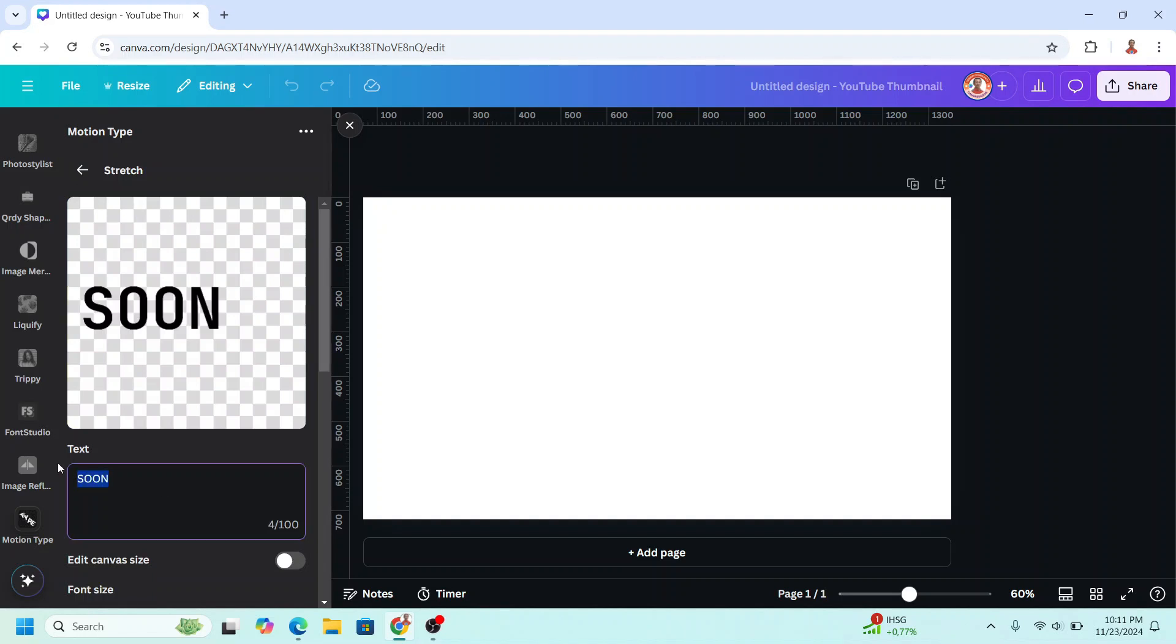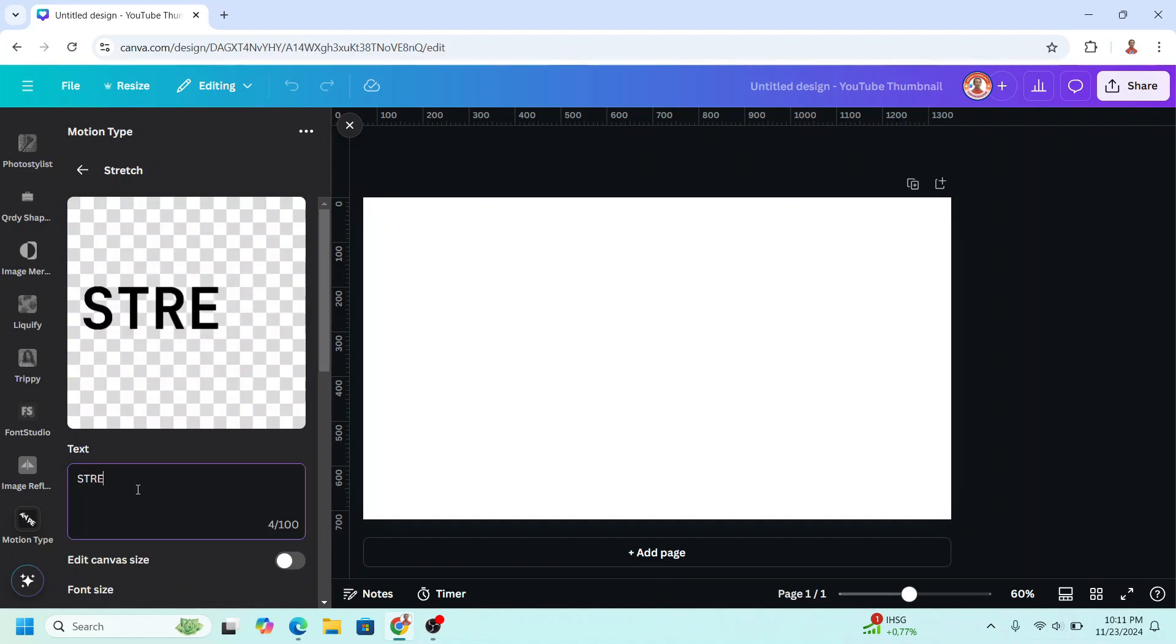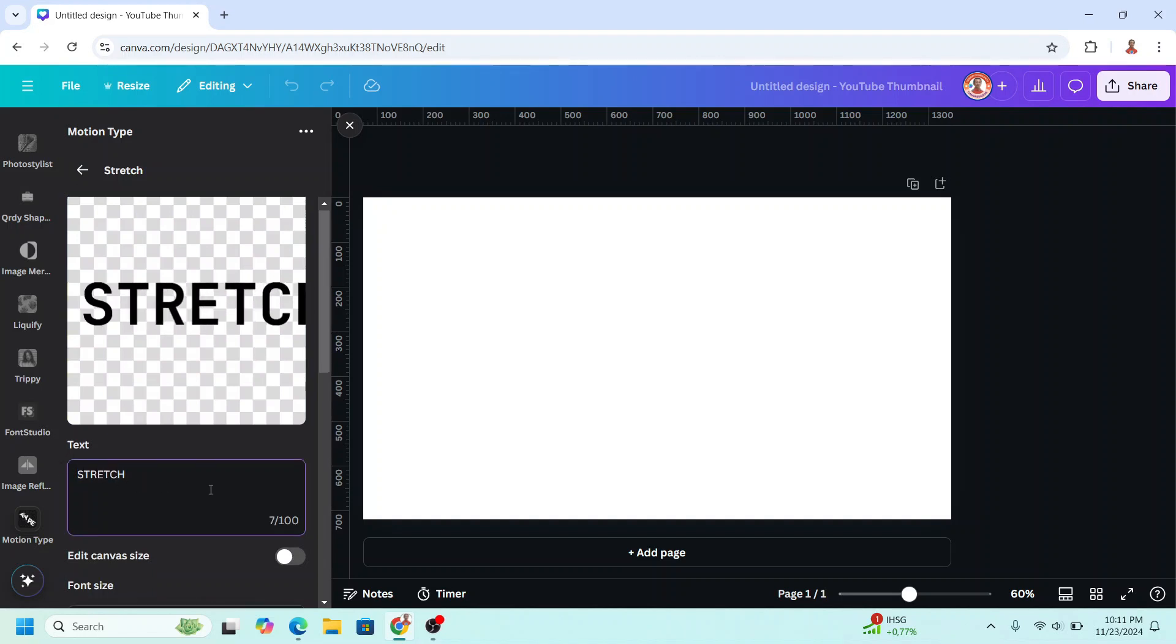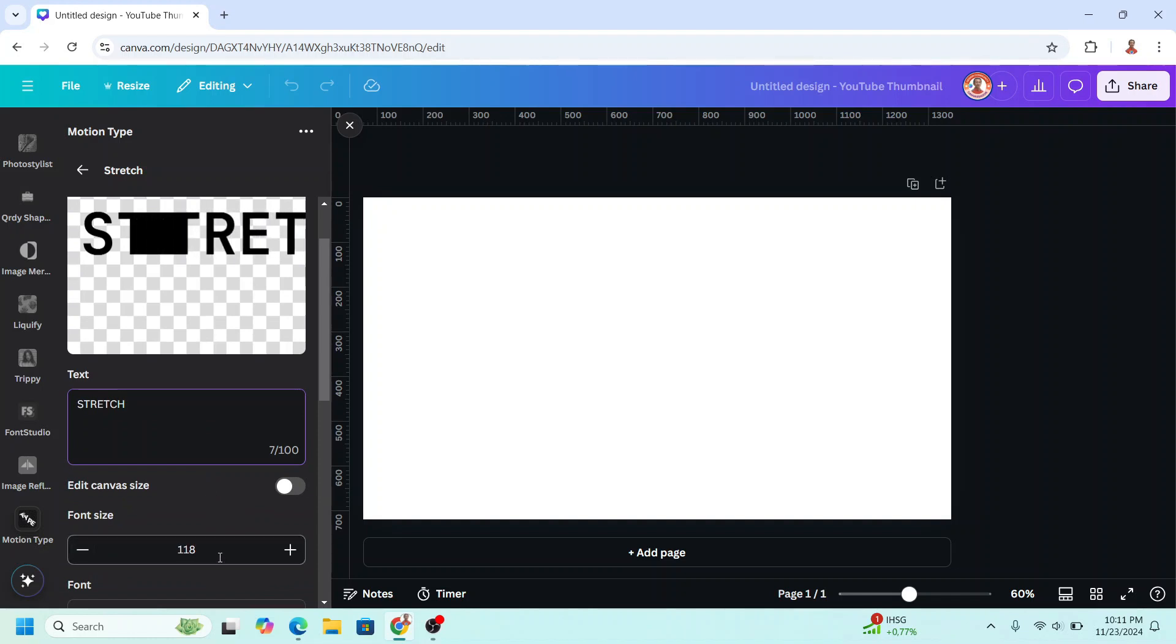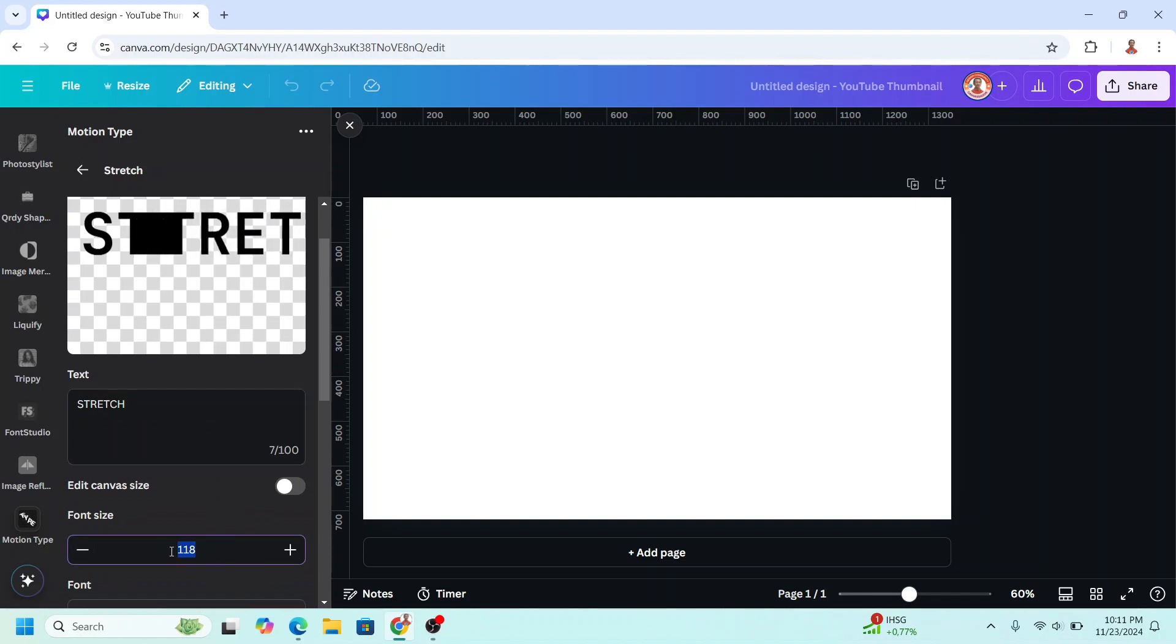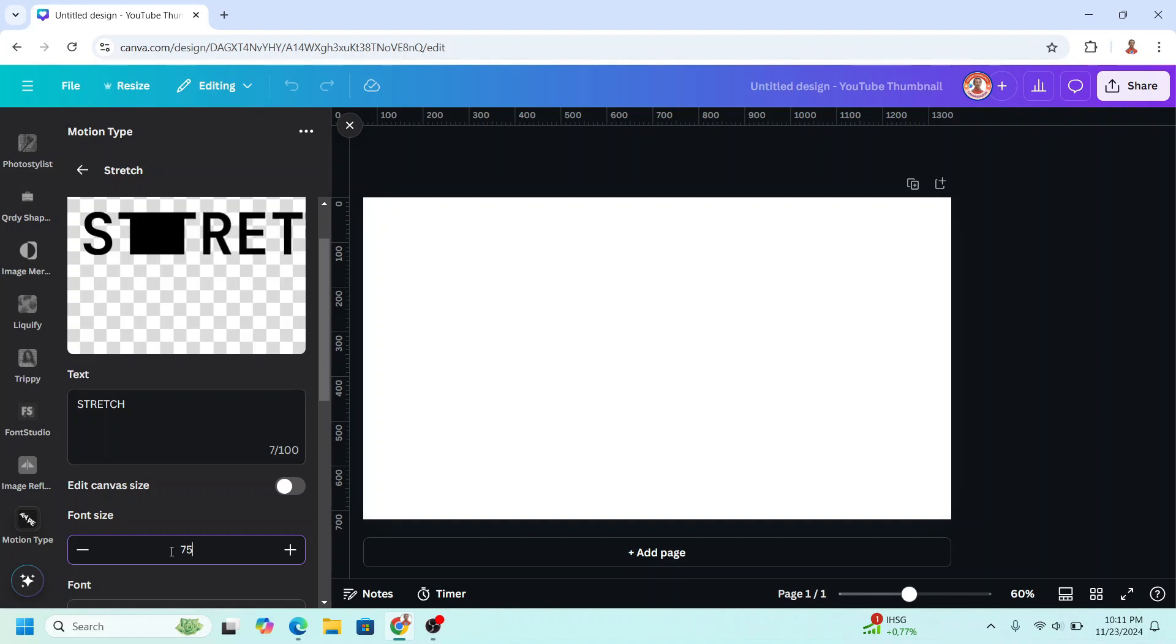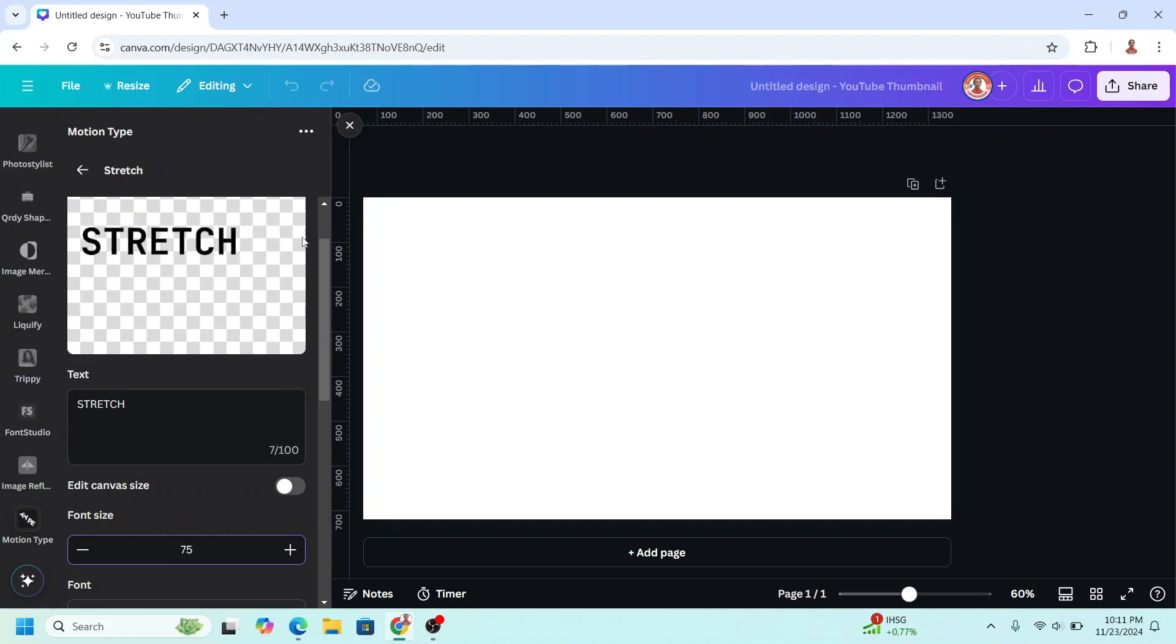I will change the text to stretch, and then if you want to change the font size, you can change it here. I will change it to 75, enter, so the result does not cross the border.